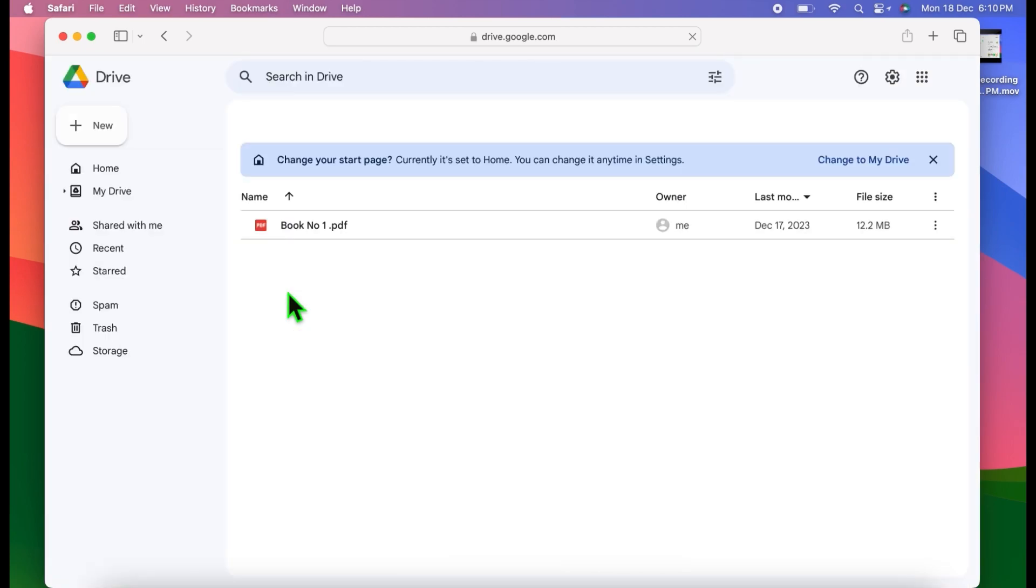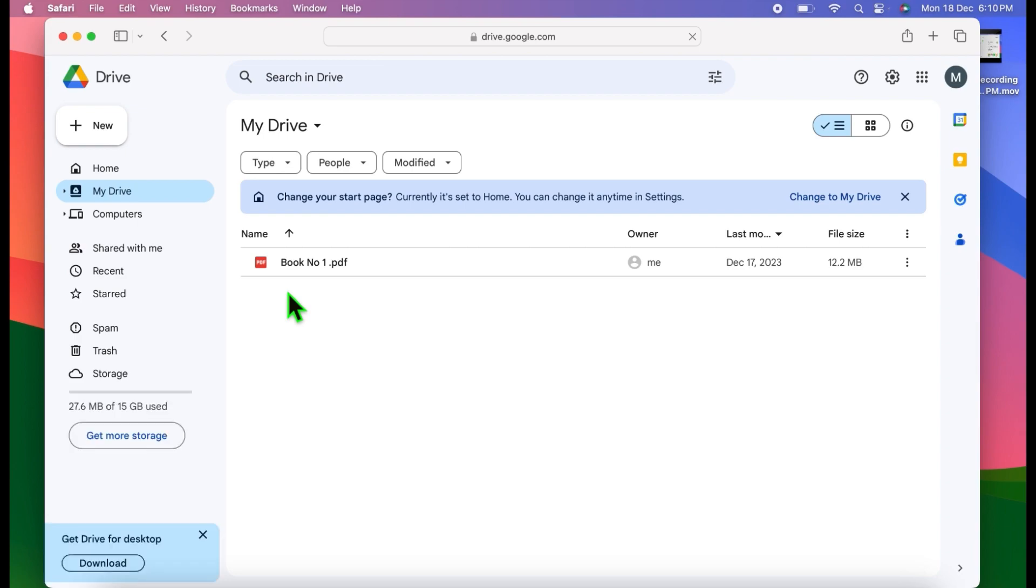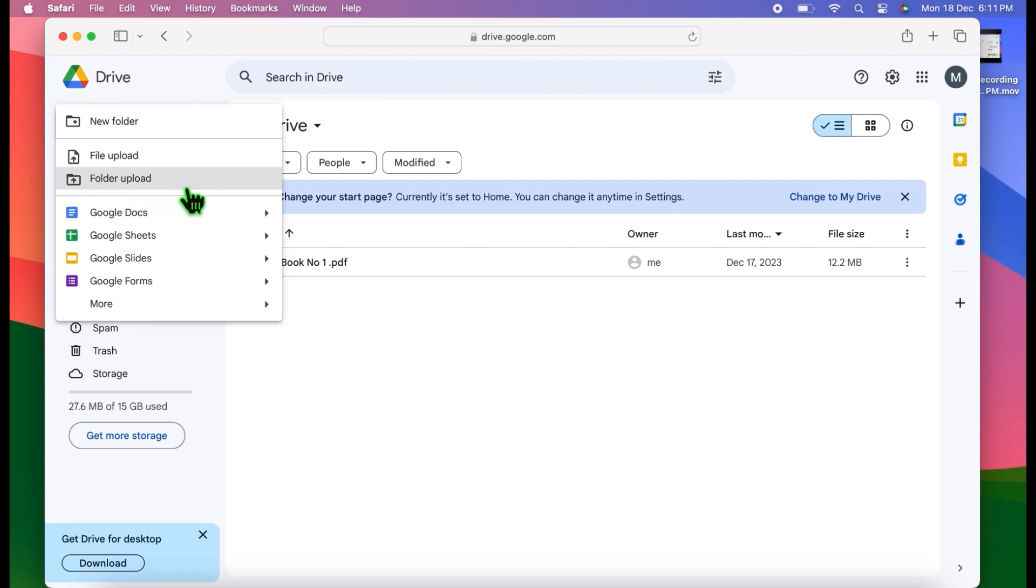When you open Google Drive, click on New at the top right. Here you will see two options: first, upload file, and second, upload folder. If you want to upload a folder, then click on it. If you want to upload a file, then click on upload file.